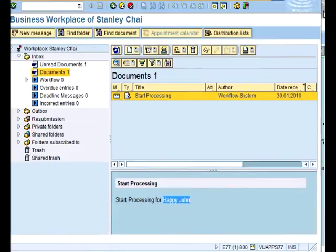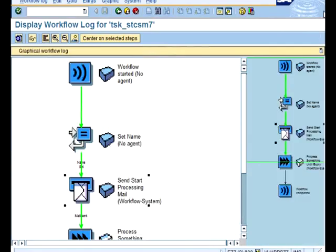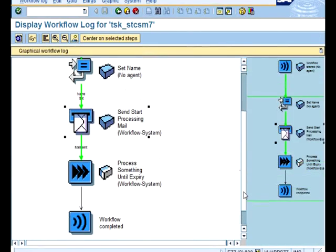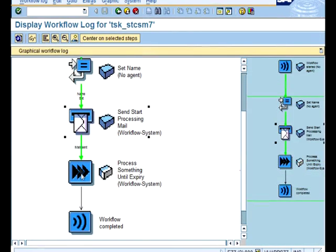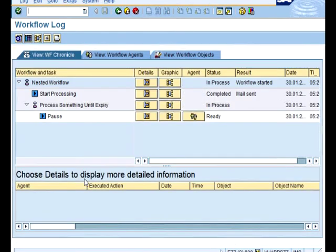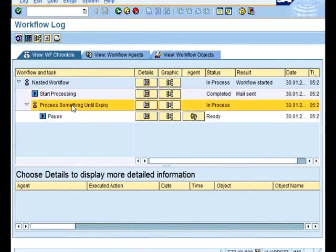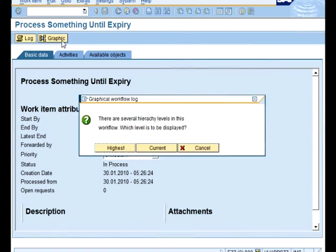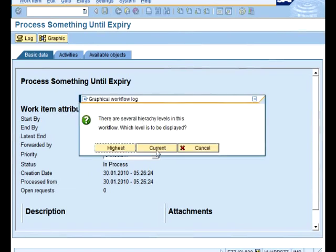So good, I have that. And now let's go in. Inside this workflow, what happened? So we click on this. Make sure you click on this and then now you go graphic and you choose current level.